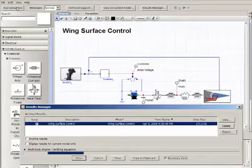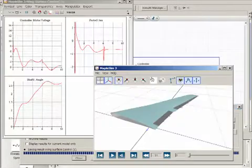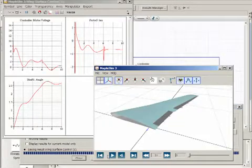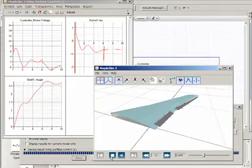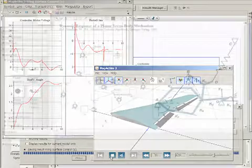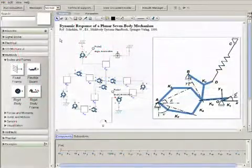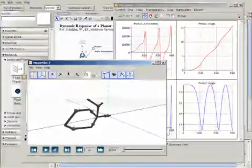MapleSim's intuitive modeling environment and powerful symbolic techniques are well complemented by its extraordinary visualization tools, including enhanced 3D animations of multi-body systems.